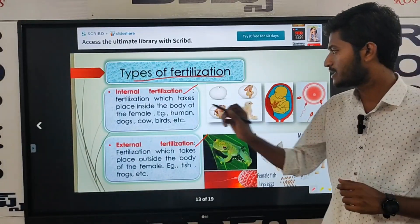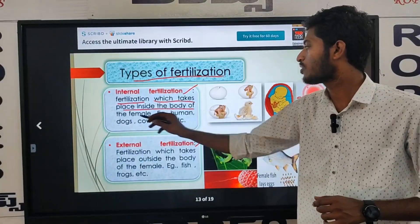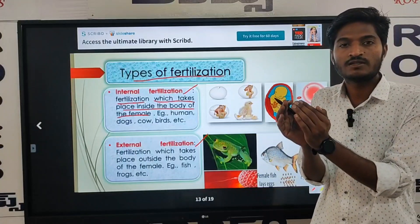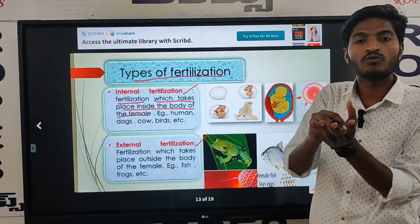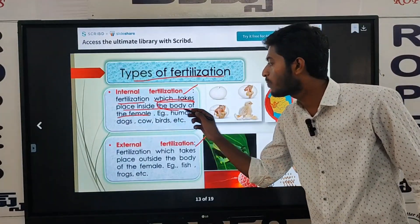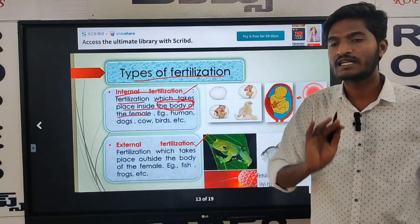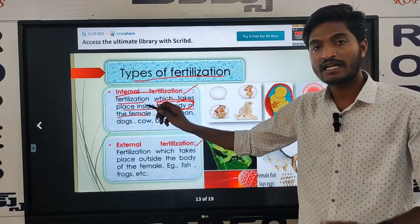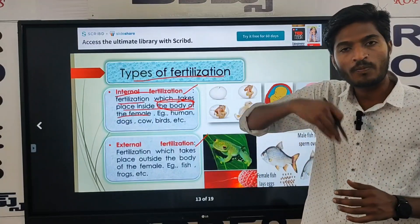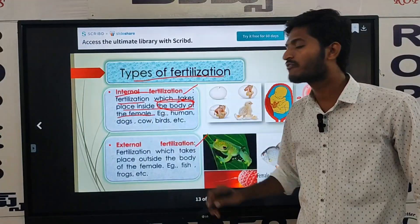Internal fertilization is fertilization which takes place inside of the body of the female organism. So, inside the body of one organism — that is what internal fertilization means.